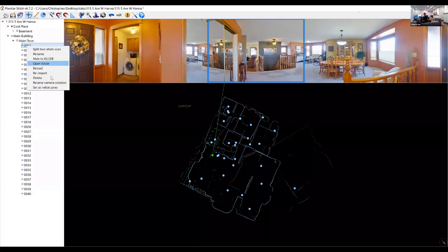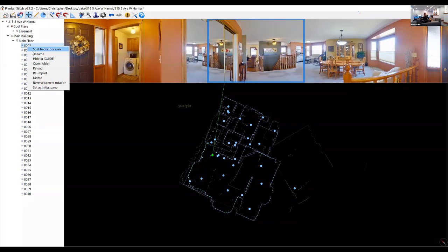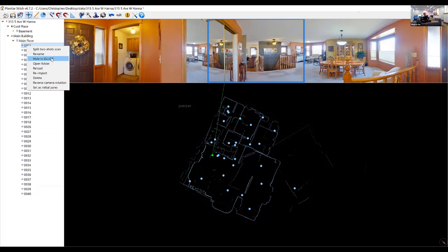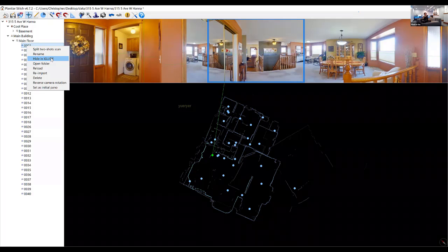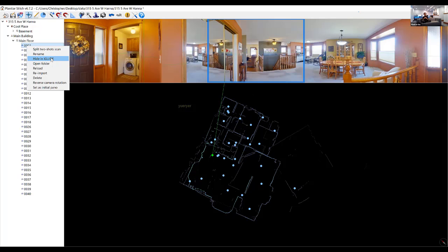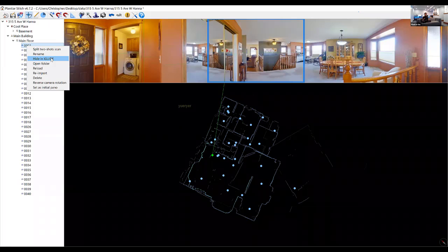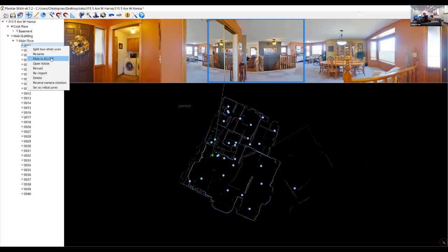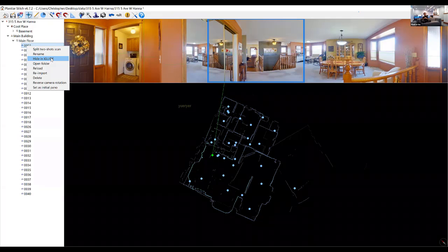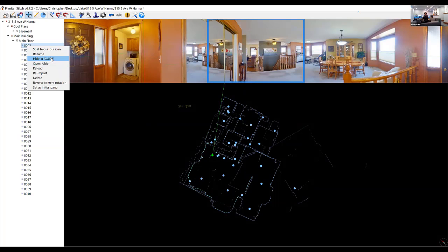For each panorama, right-clicking gives you a hidden menu. The most important option is 'Hide in iGuide' — it hides the panorama from the public tour but does not delete the data. The draft team will still see it. This is great for ugly spaces like laundry rooms — you can hide it and have a conversation with the agent later about whether to show it. You can hide or show things at any time either in Stitch or later in the portal.